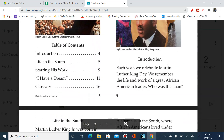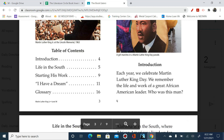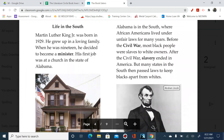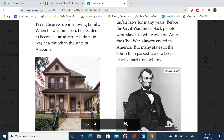So let's start reading. You read along with me, okay? Let's learn about Dr. Martin Luther King. Introduction: each year we celebrate Martin Luther King Day. We remember the life and work of a great African American leader. Who was this man, you might ask? Life in the South: Martin Luther King Jr. was born in 1929. He grew up in a loving family. When he was 19, he decided to become a minister. His first job was at a church in the state of Alabama.